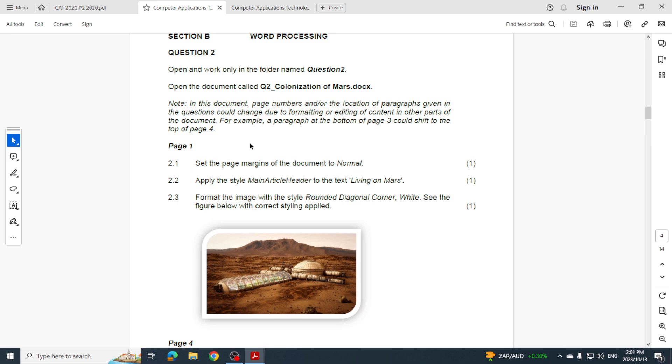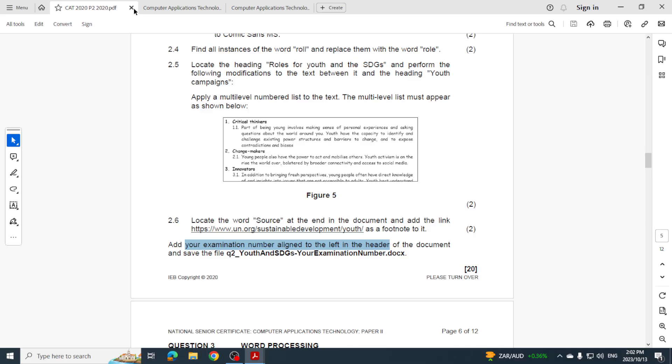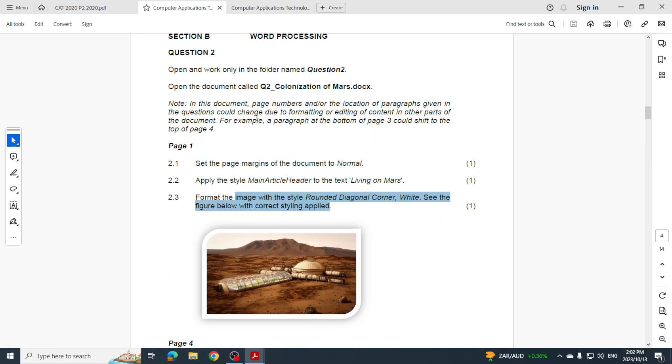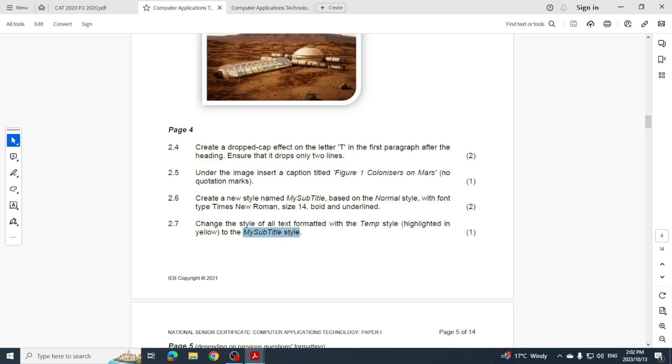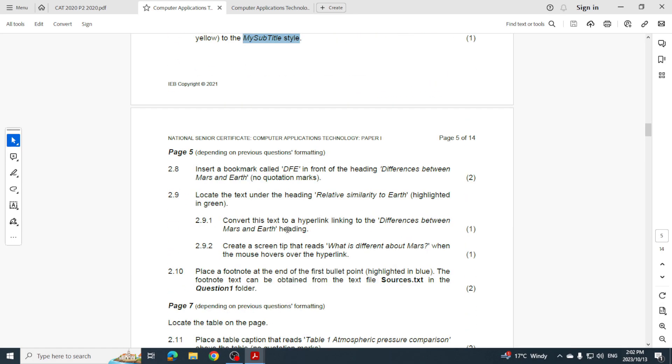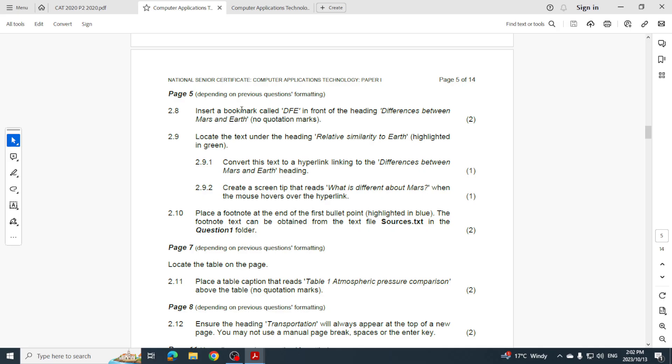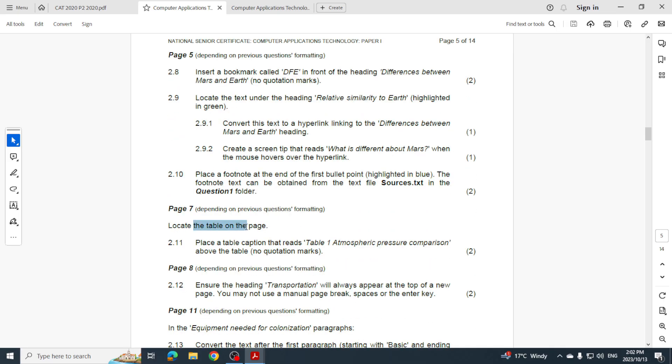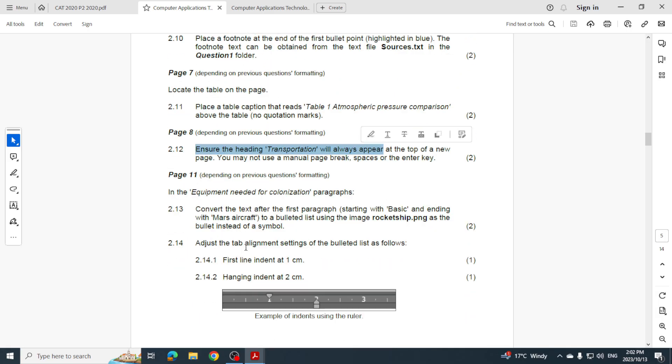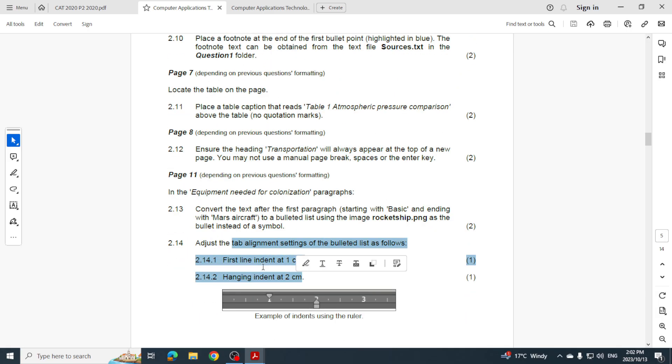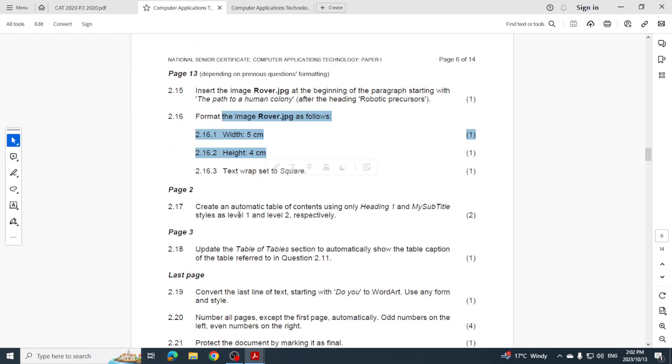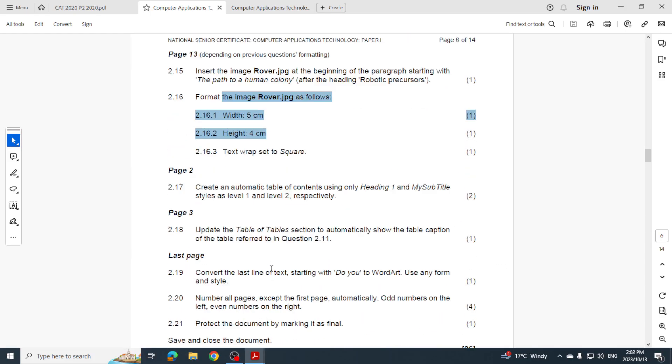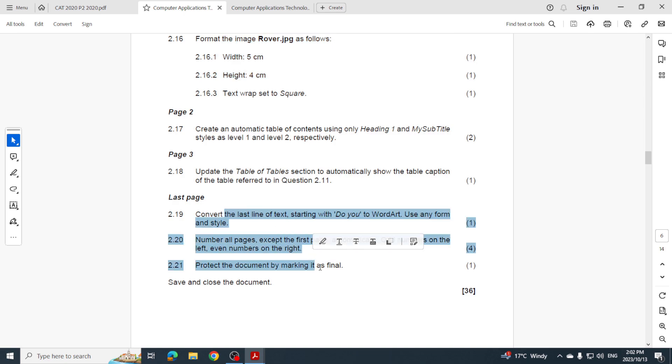Let's go and have a look at 2021. So 2021 - page margins, styles, formatting an image. Did we see that in 2020? Yes, we did. Drop caps, captions, creating and modifying a style, bookmarks, footnotes, captions, headings, paragraph formatting with our indents and hanging indents, formatting an image again, table of contents, page numbers, and protecting our document. That was 2021.